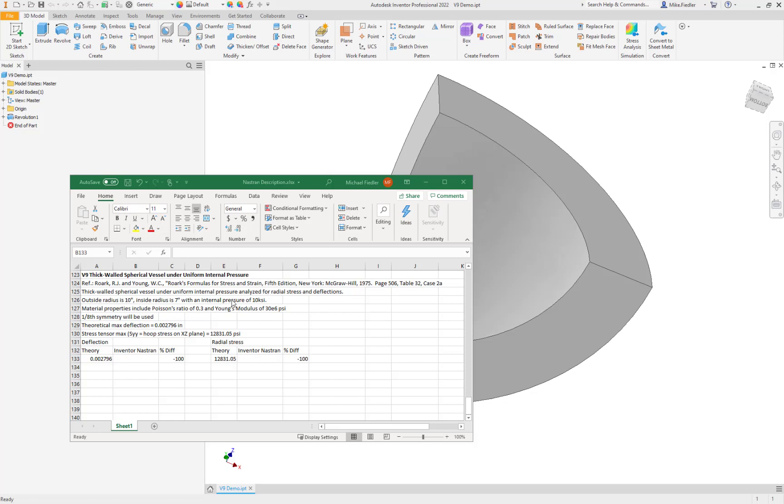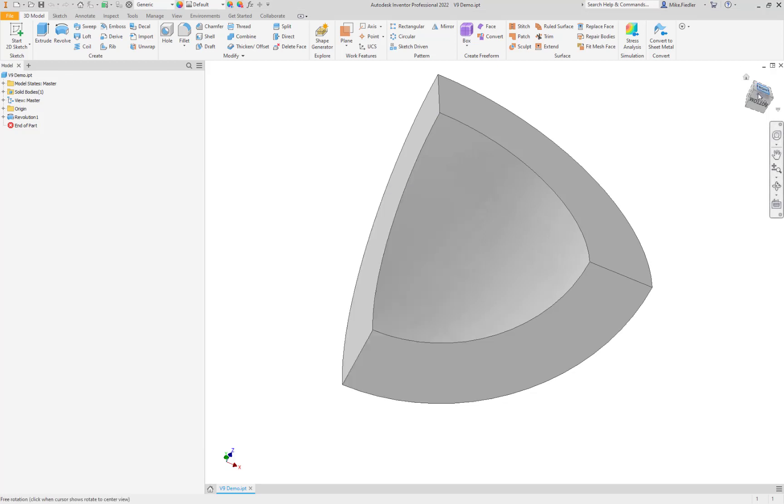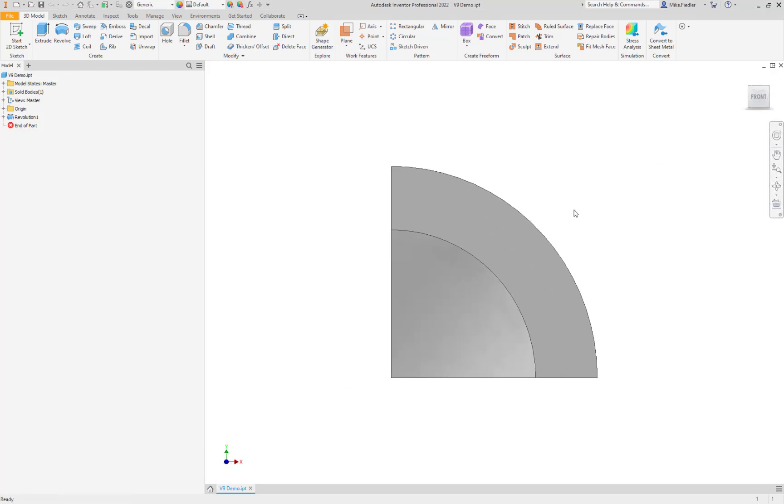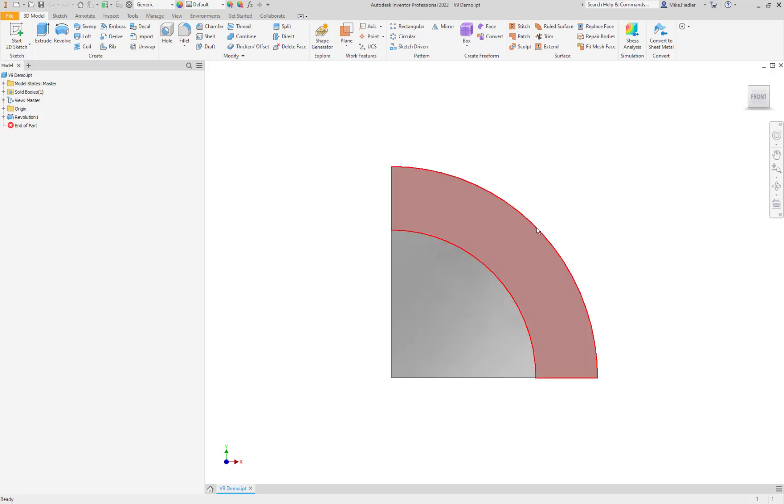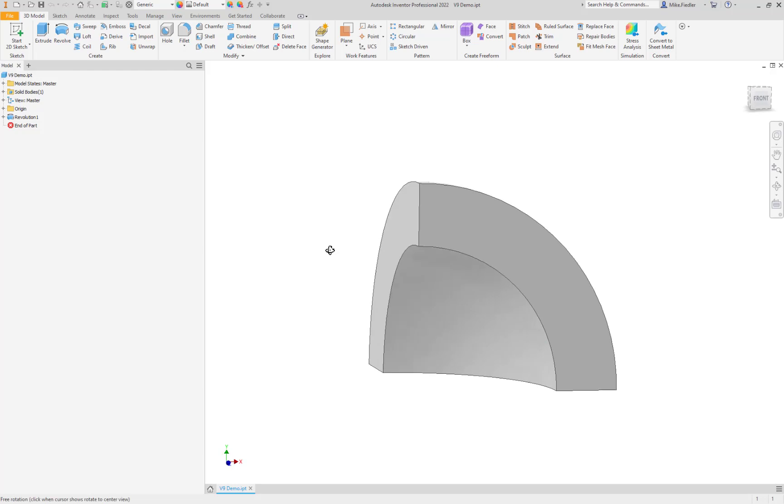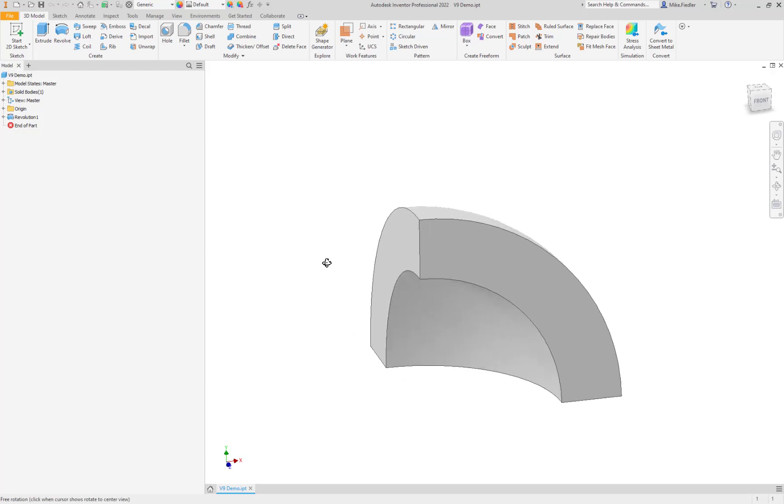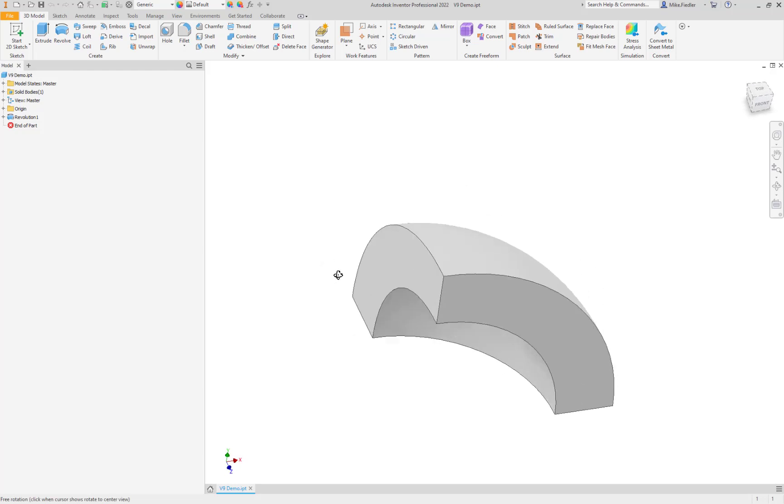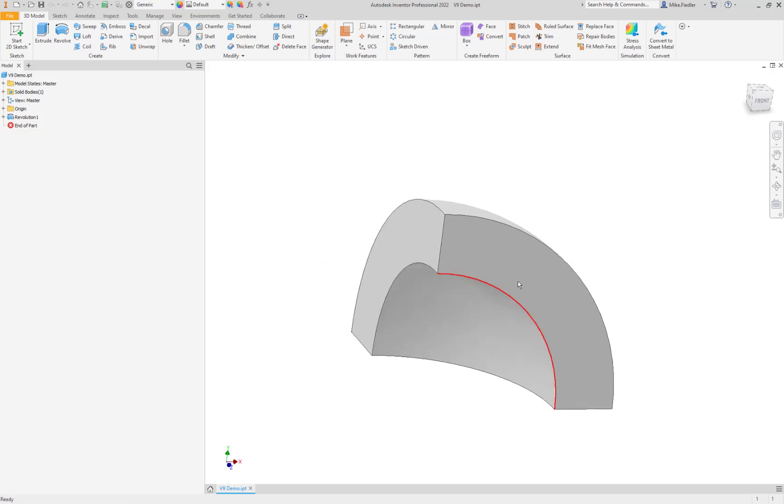What we have here is a 1/8th section of this sphere. The dimensions are a 10-inch outer radius and a 7-inch inner radius. Once I created the two circles of those dimensions, then I revolved it 90 degrees. So we're left with a 90-degree segment or 1/8th of what would be the complete sphere.